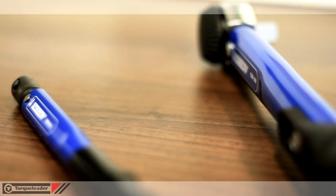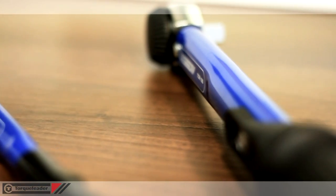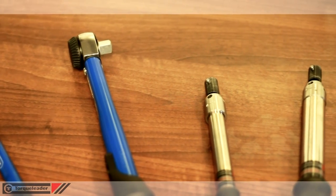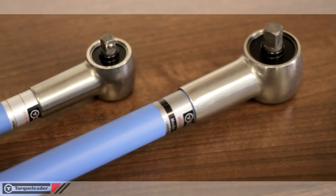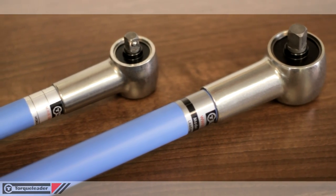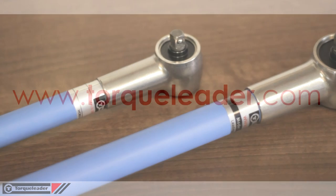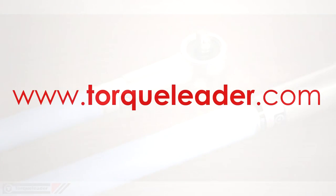For more information about all Torque Leader products, please visit our website at www.torqueleader.com.